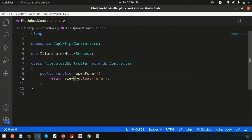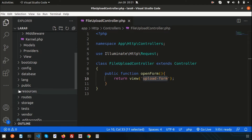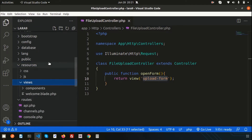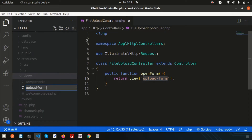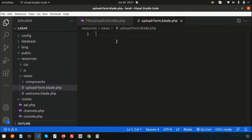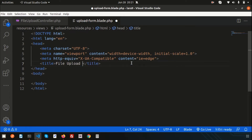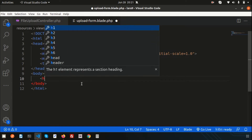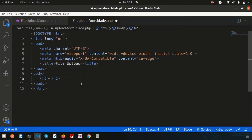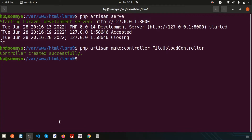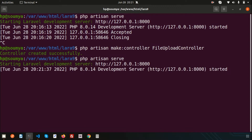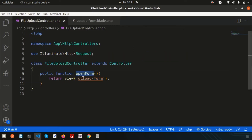Now let's create the blade view file. Go to resources/views and create `upload-form.blade.php`. Use an external boilerplate template, add an `h2` tag with 'File Upload', and design a basic layout. Then serve the application using `php artisan serve` to see how it appears.